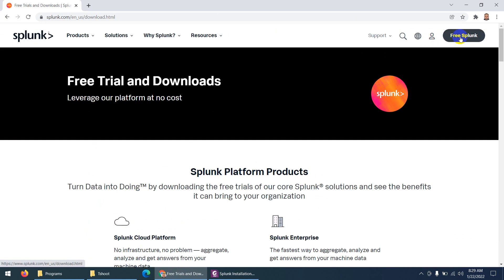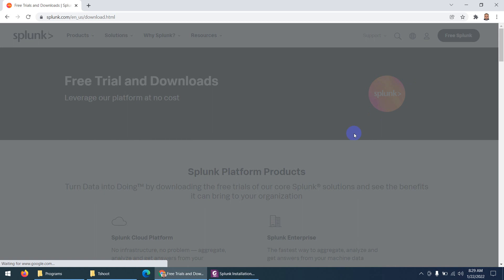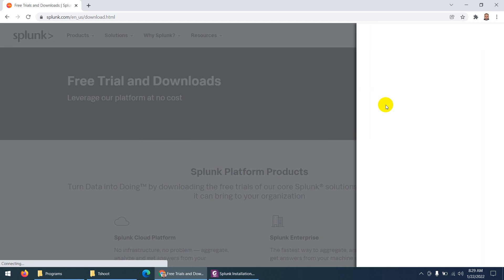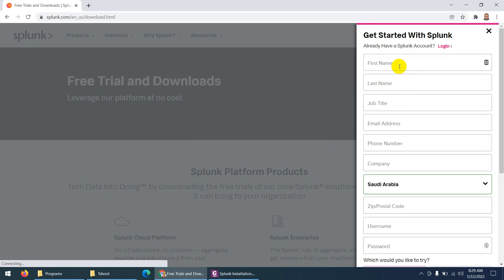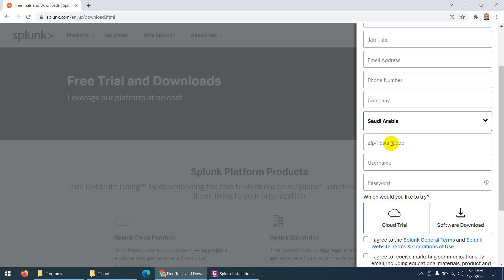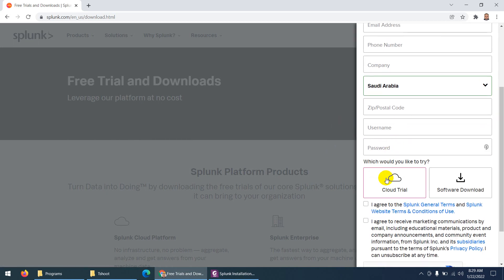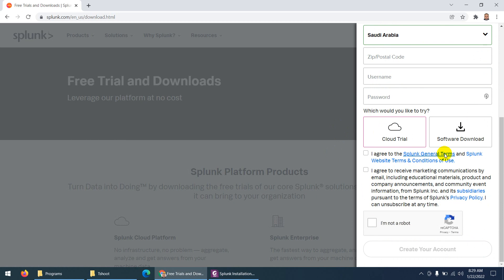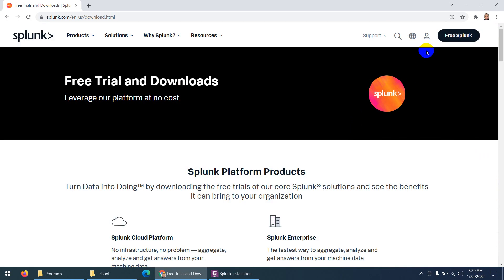When you create a free account, you just need to type your details: first name, last name, and all other details. Here you'll see the option for software download or cloud trial. You need to choose software download.